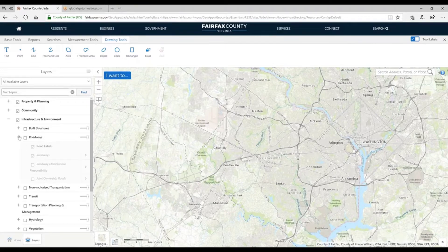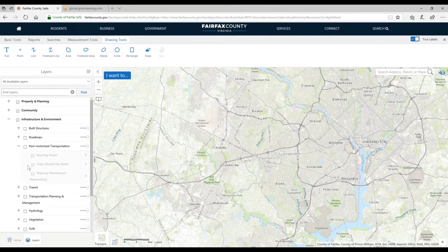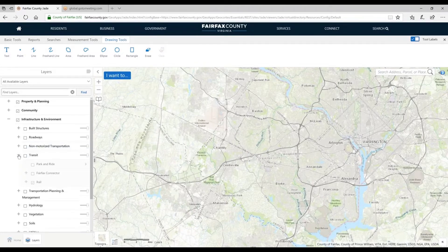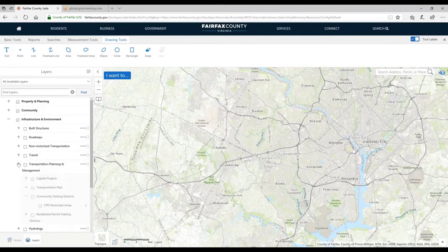Non-motorized transportation — bikes and trails. Do realize that some trails are here, while other trails are in the Recreation group because they go through parks. Under Transit, we have park and rides, Fairfax Connector bus routes, metro rail routes and stations including planned routes and stations — we do not have metro bus routes however. Under Transportation and Planning, they have capital projects and future transportation infrastructure plans.